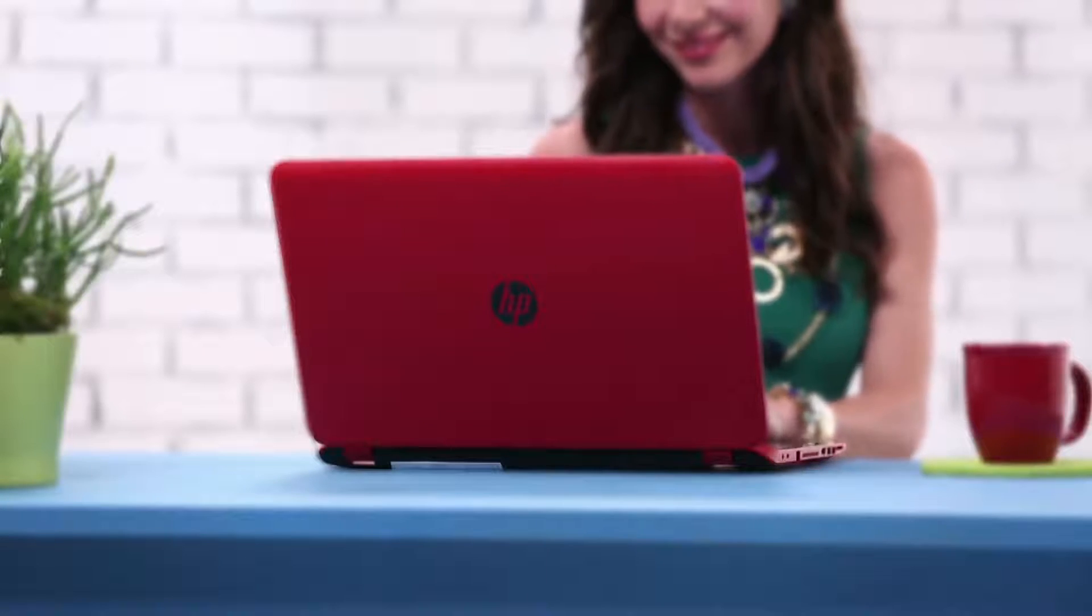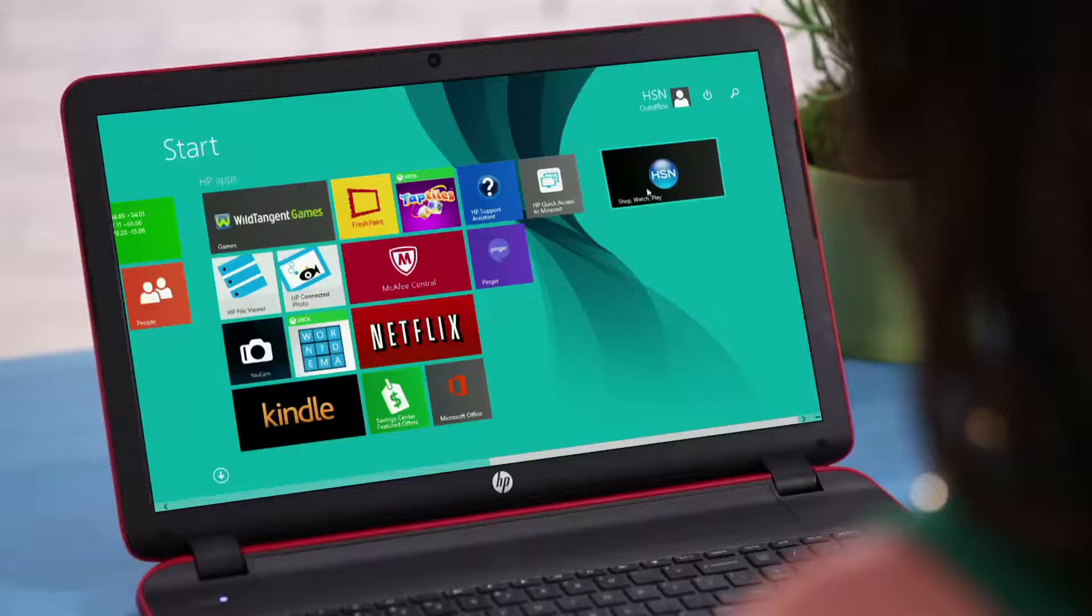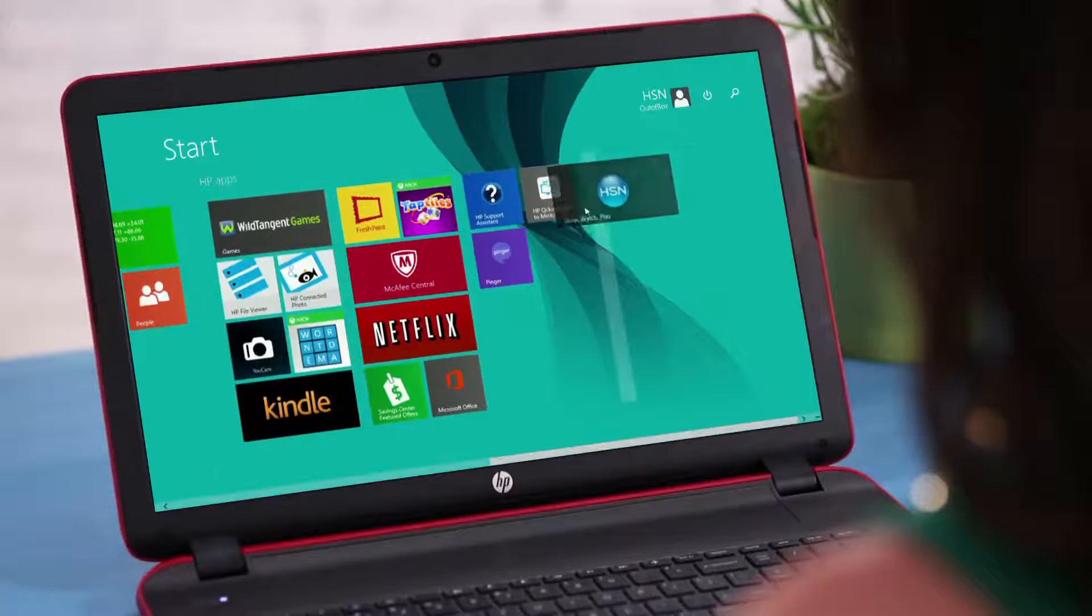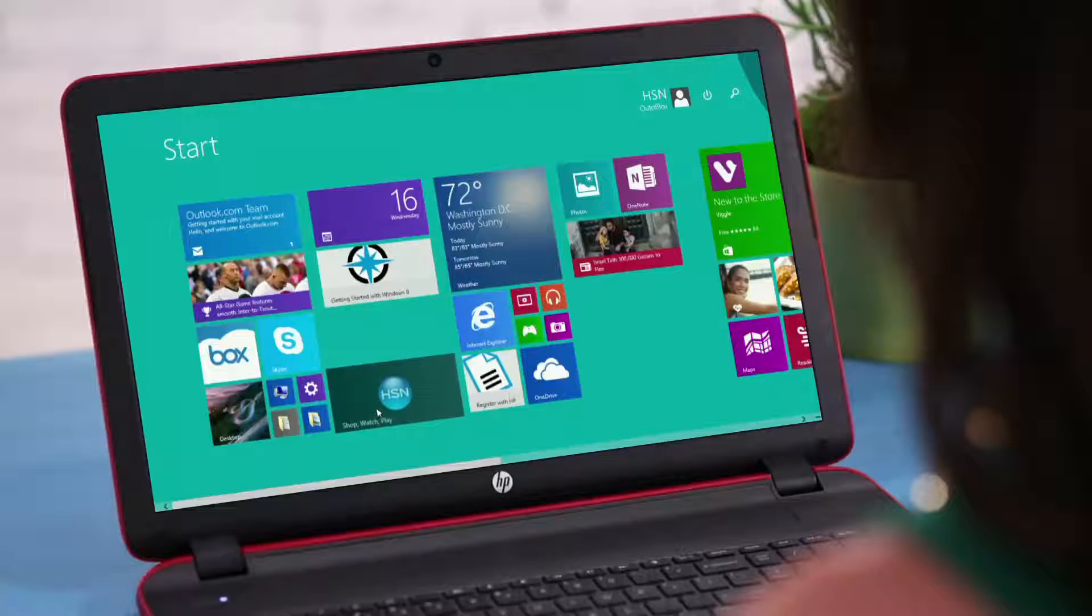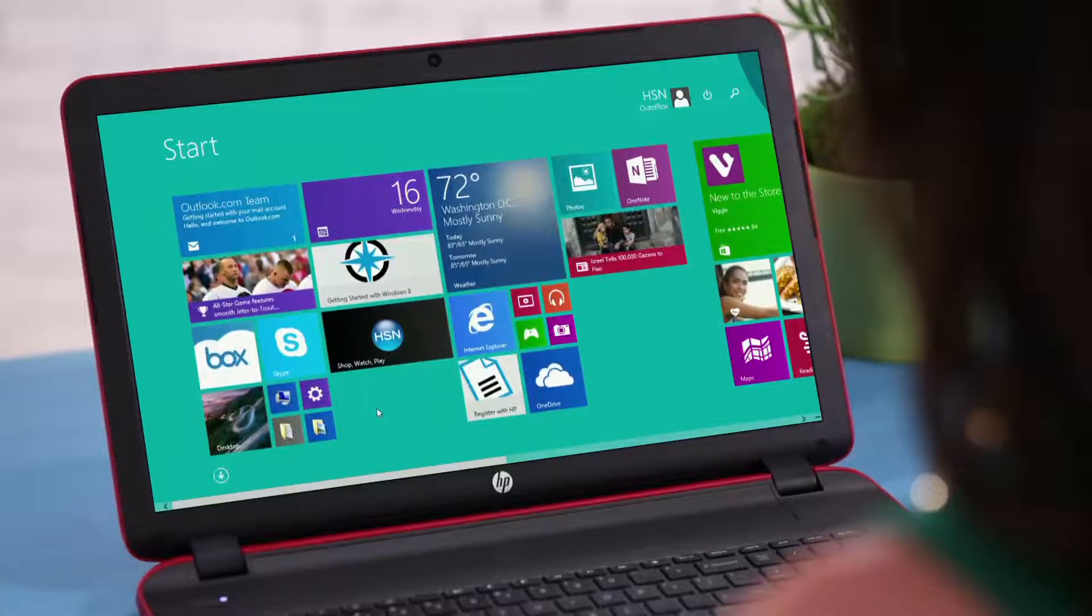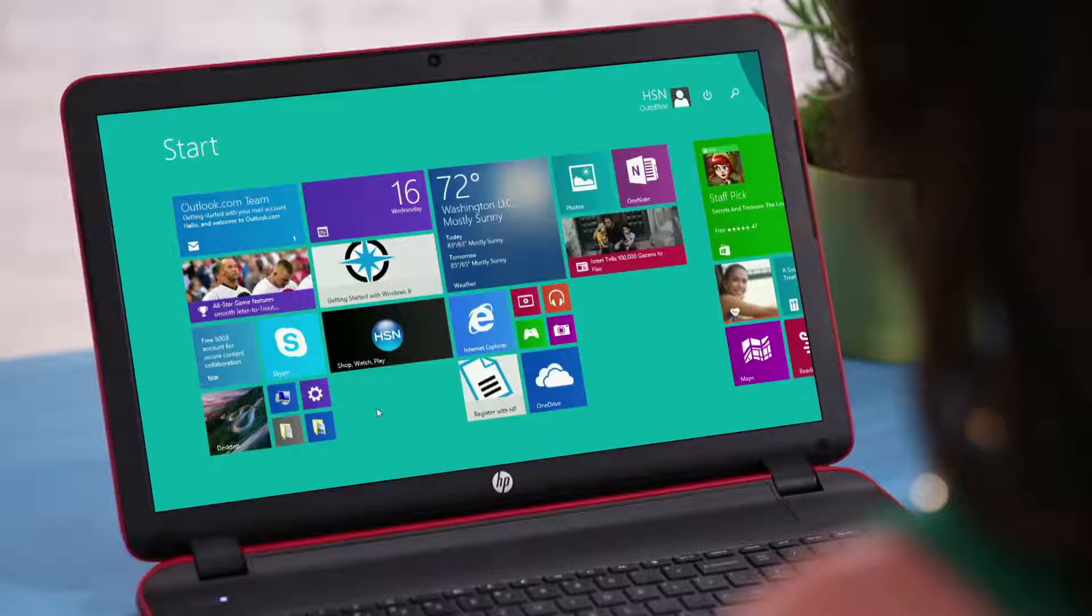To move the tile, click and drag to your desired location. Let go, and it's now right where you wanted it.